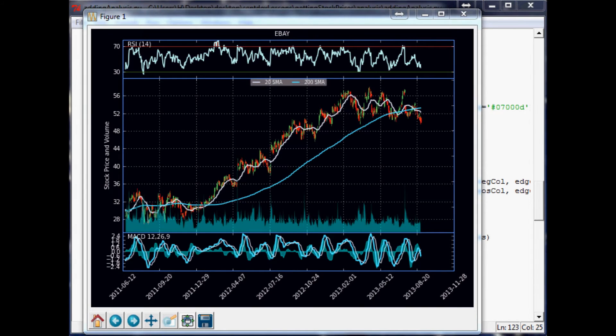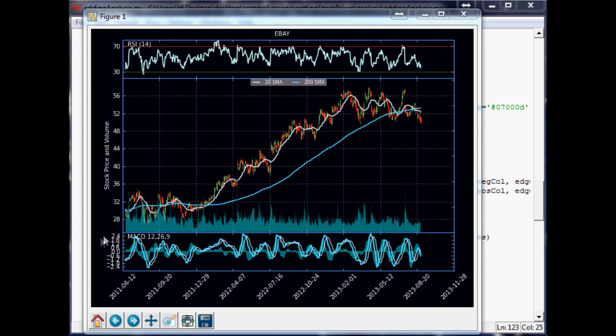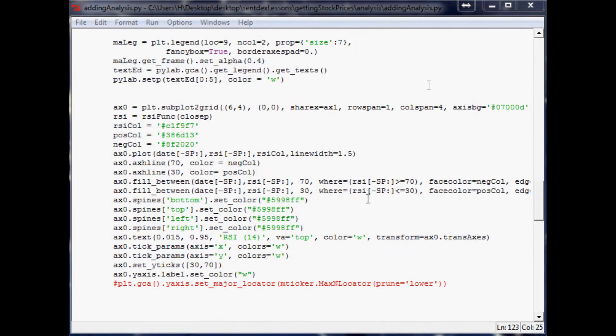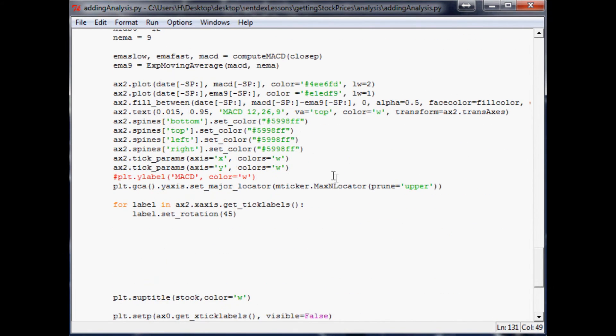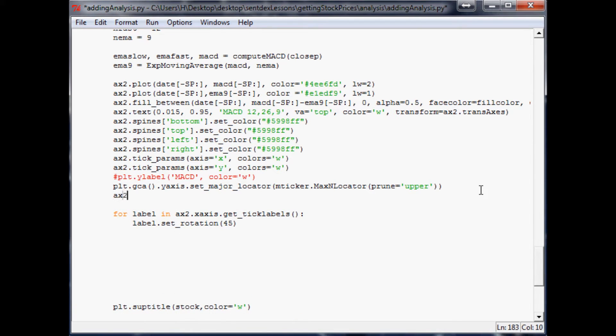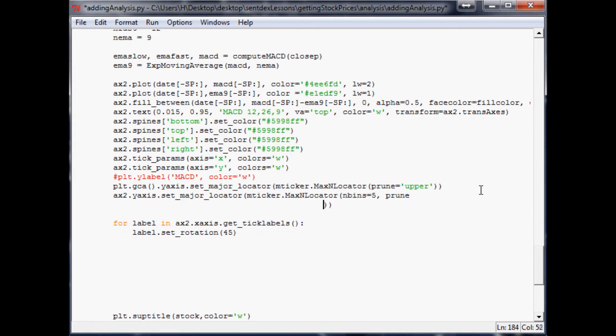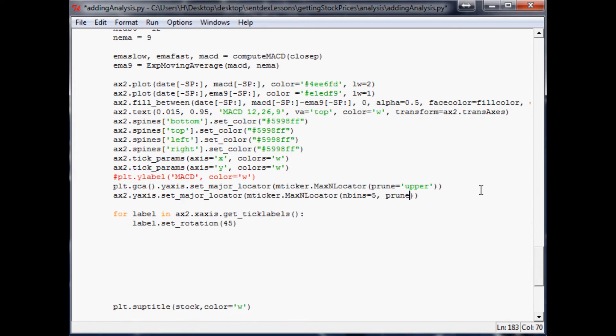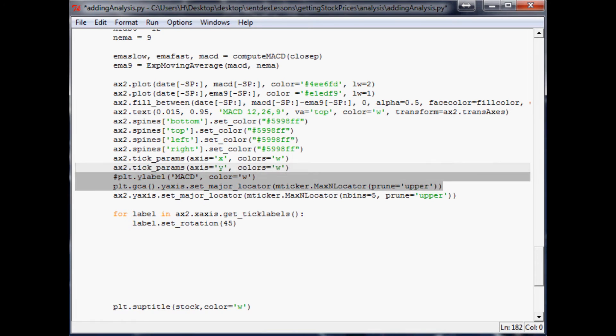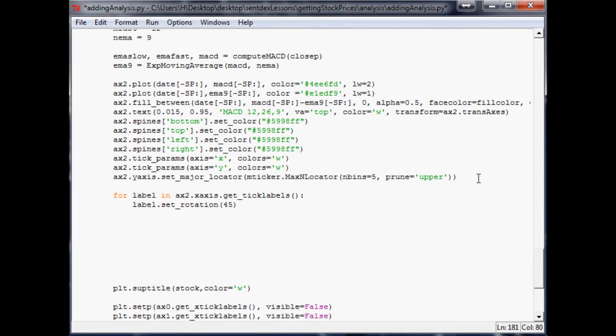I think now what we want to do is shrink the amount of digits here. Obviously there's way too many, they're kind of overlapping each other. So we definitely want to do that. So let's go down to ax2, and what we want to do is ax2.yaxis.set_major_locator, and we want to use mticker.MaxNLocator. And then here you can specify how many you want to show up, so we'll just say like five. And then we're going to go ahead and prune the upper, and because we're doing that we can delete that commented out title. Run this.